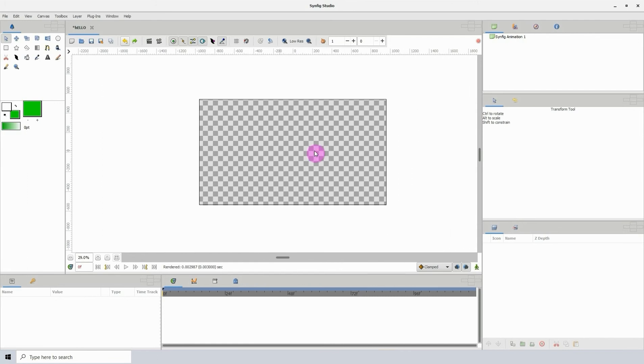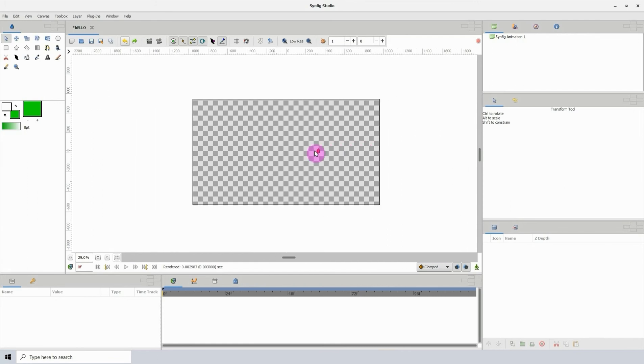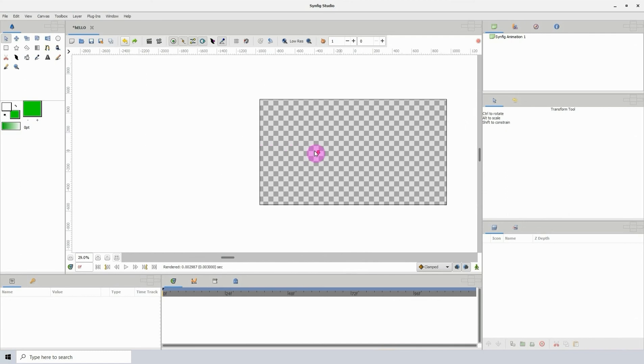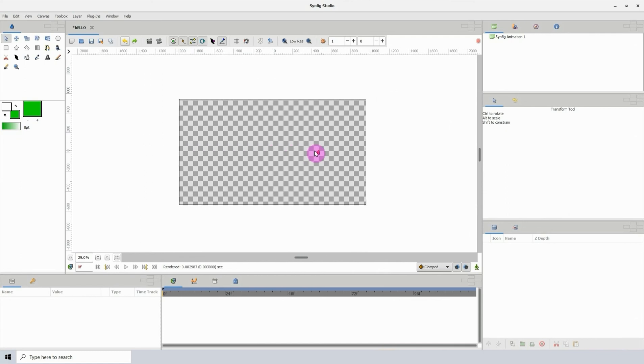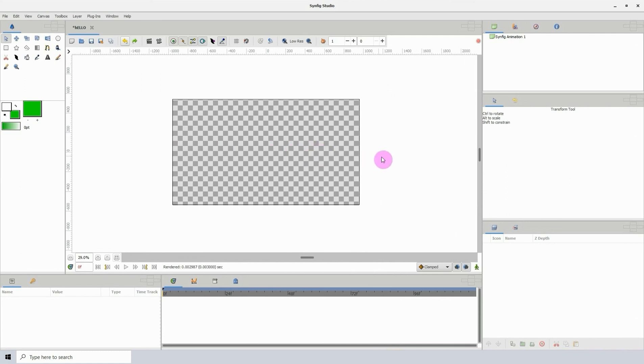By holding down the Shift key and moving the mouse wheel up or down, you're able to move left and right. And if you scroll the mouse wheel by itself, you'll be able to move up and down.